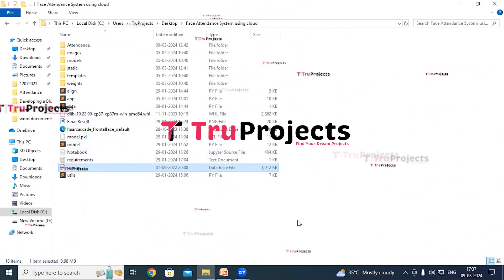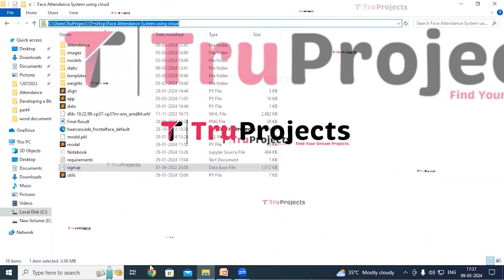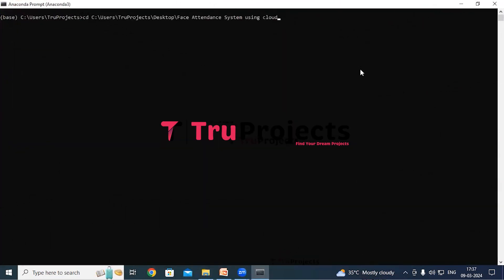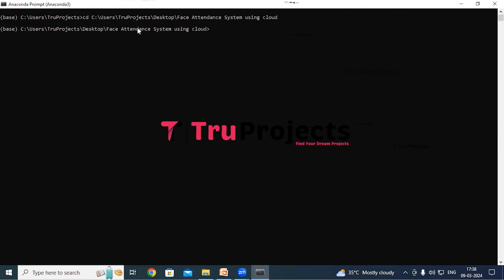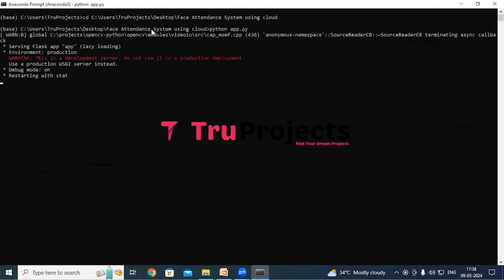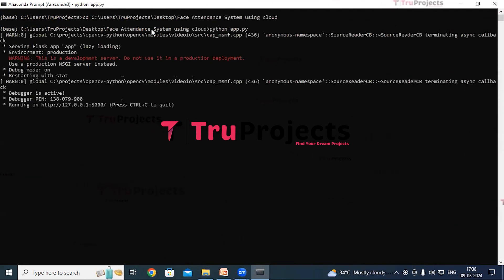To run the project, copy the path of the code folder from the address bar of the file explorer and open Anaconda prompt. Use the command 'cd' followed by the copied path and hit Enter to change the current directory to the code folder. Then compile the app.py file using the command 'python app.py' and hit Enter. This command will execute the Python script and perform a runtime check for any syntax errors or logical issues. After running app.py, the Flask framework will host the application locally at the default localhost address and port.